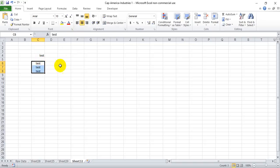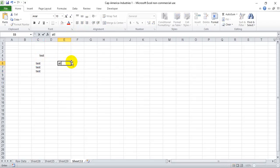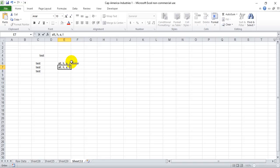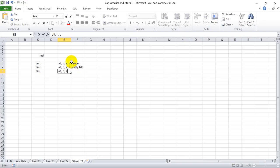And I'll just write out the shortcuts here to help those that are visual learners, Alt H A C for Center, Alt H A L Justify Left, Alt H A R for Justify Right.